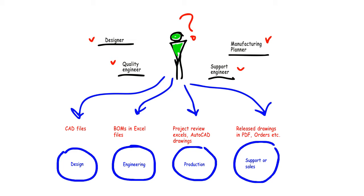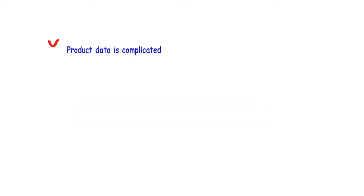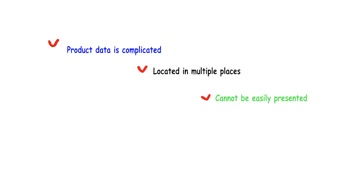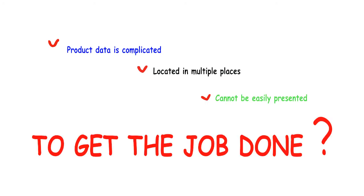In conclusion, product data is complex, located in disparate sources, and it cannot be easily accessed or retrieved. That is the product data problem.